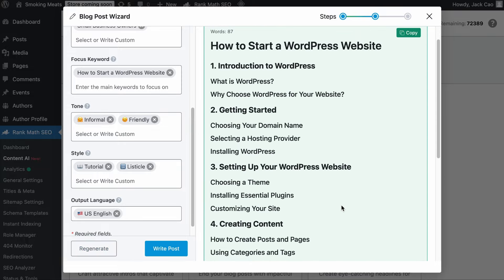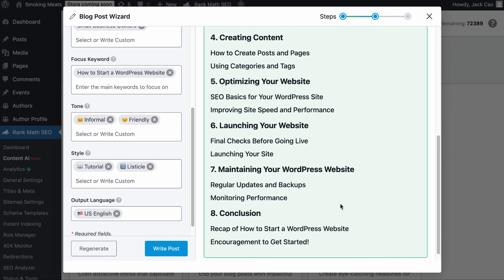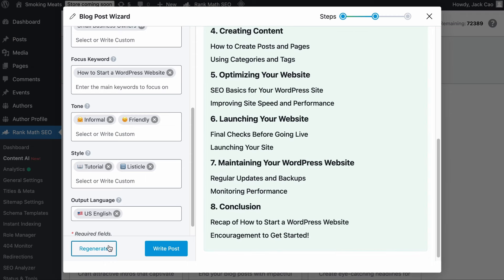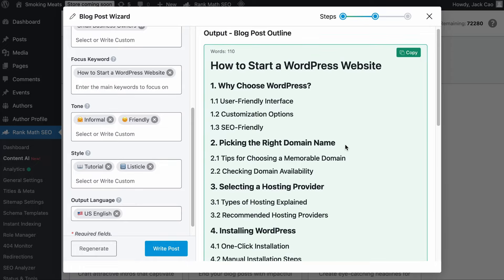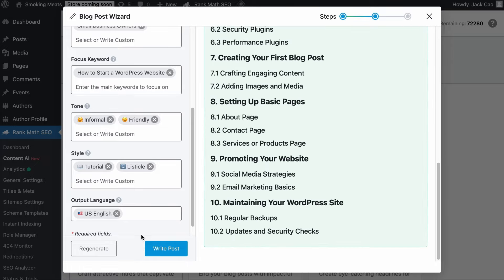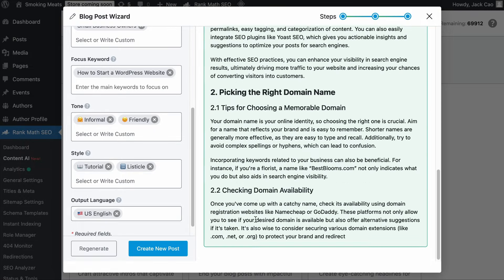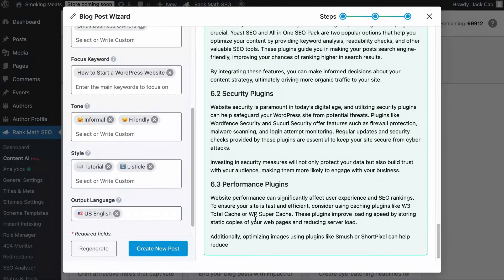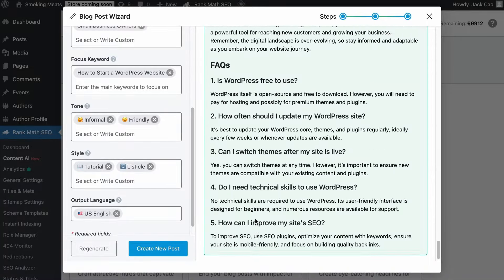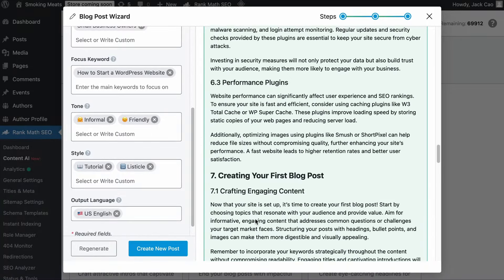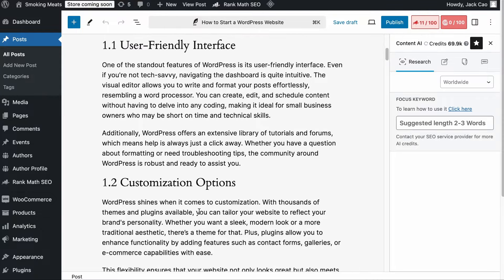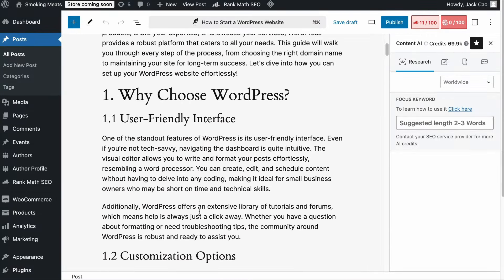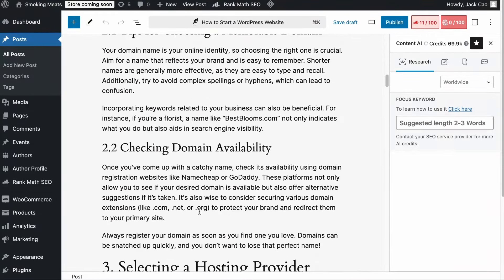Are you happy with the outline? Is this what you want to see in your content? If not, you can hit regenerate again, or even change some variables before regenerating. If you are happy with this outline, let's hit Write Post. Give it a while for it to generate the content, and in a couple of seconds you will have the first draft of your content written — it has written more than 2,300 words. Click on Create New Post and a new blog post will be created on your website. Now you just have to add your knowledge, experience, and expertise to the content.